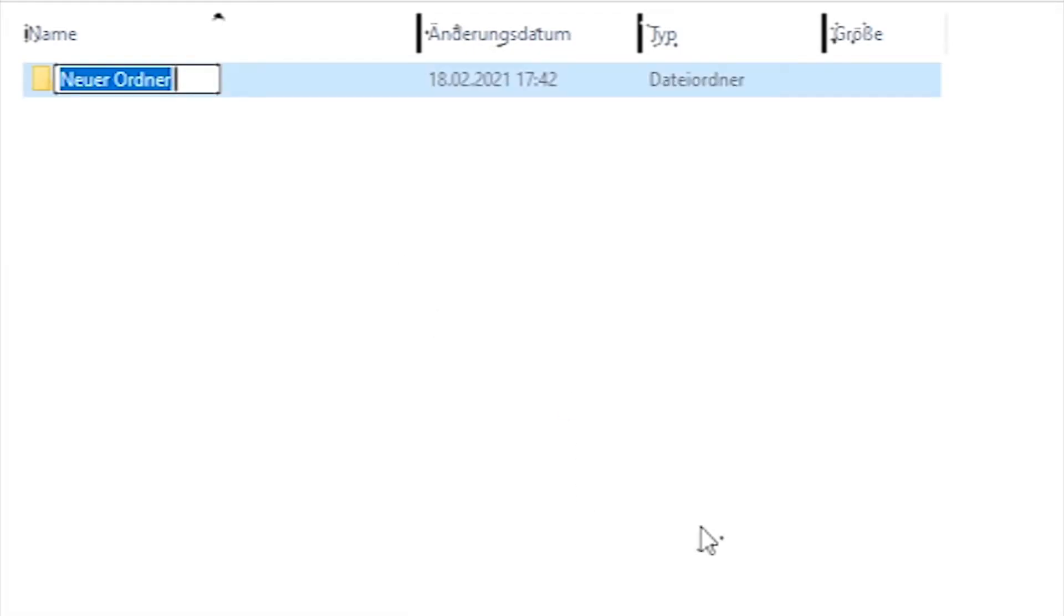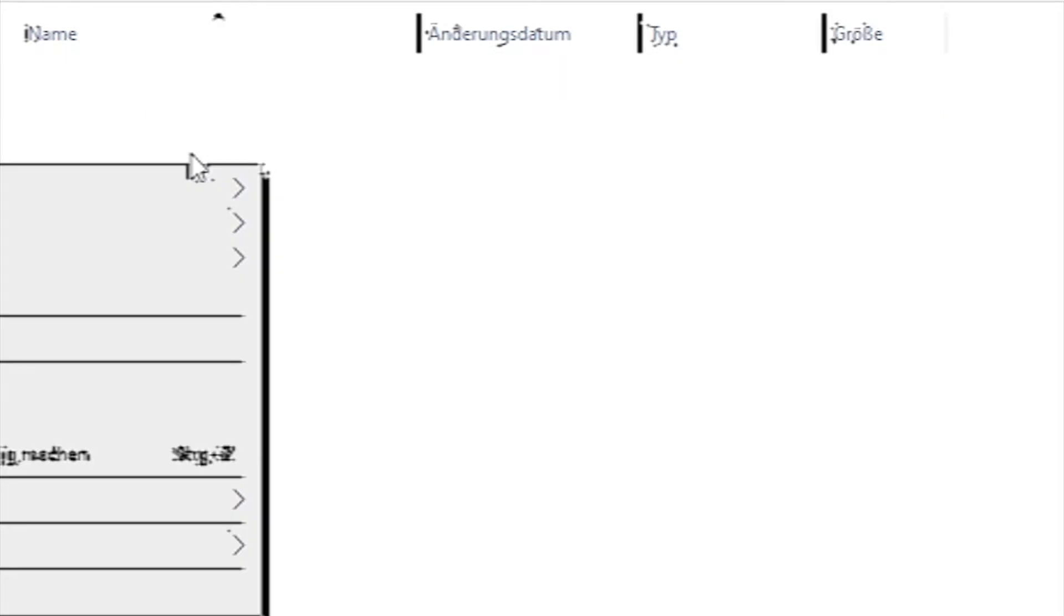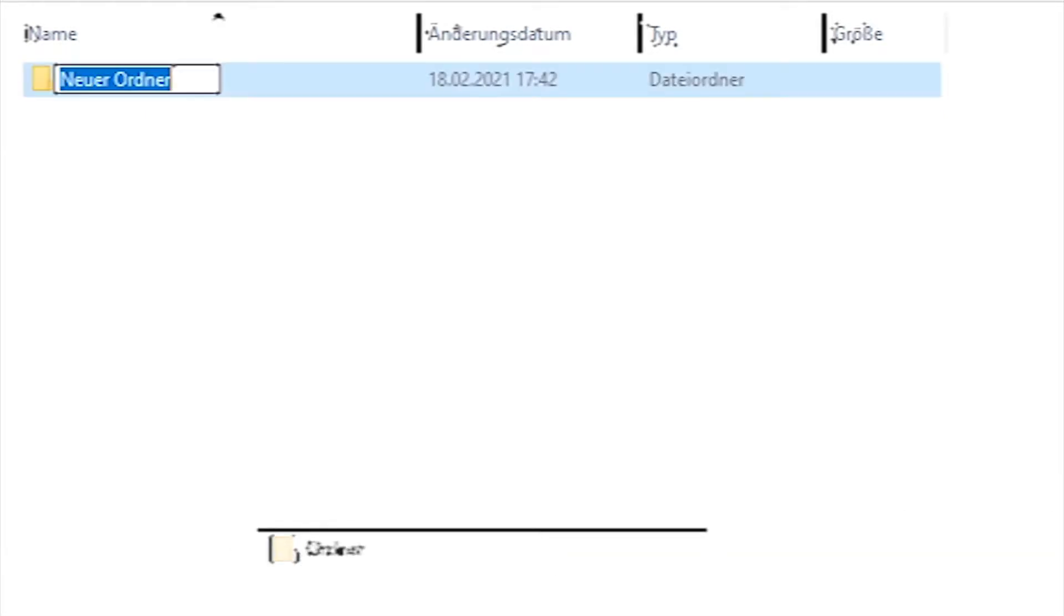This folder is called resources. Inside of this folder, we're going to create a new folder called underscore common.